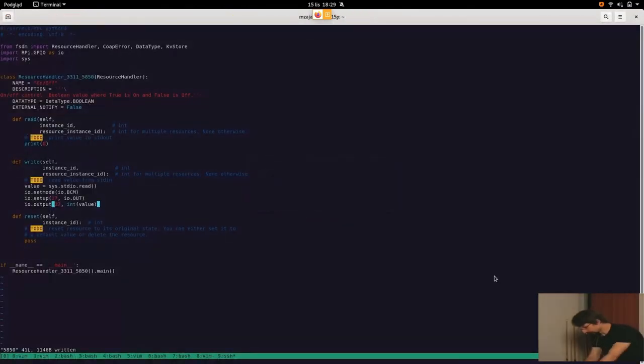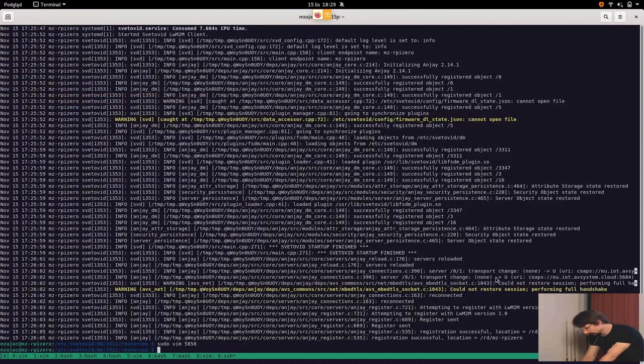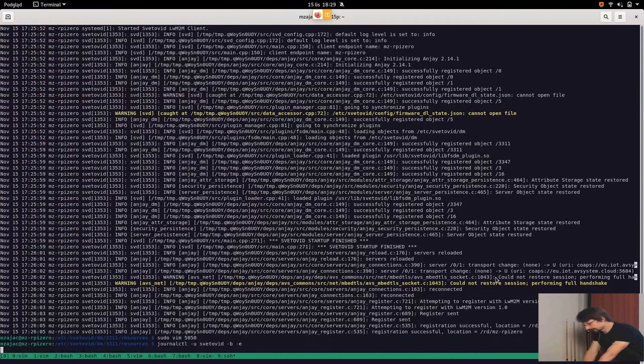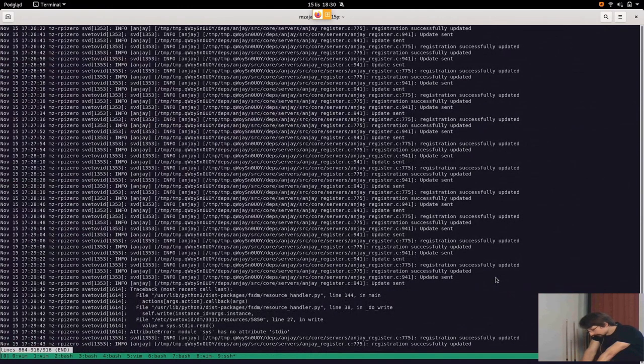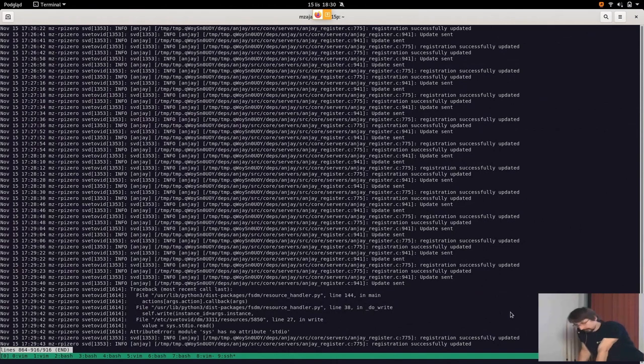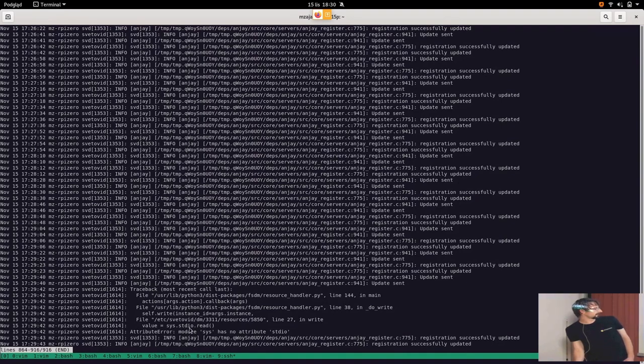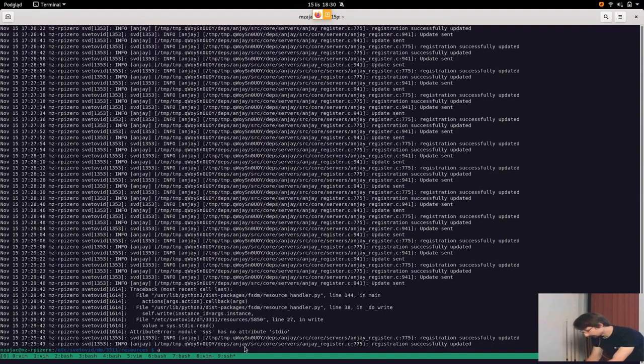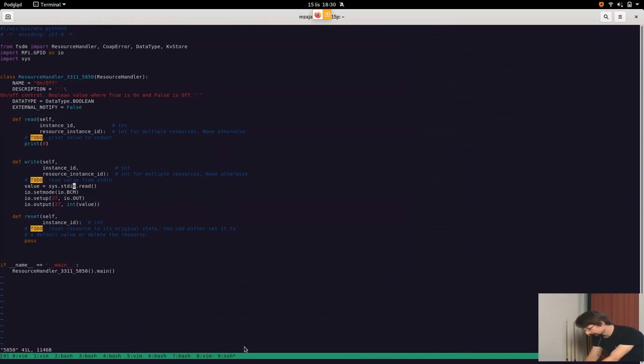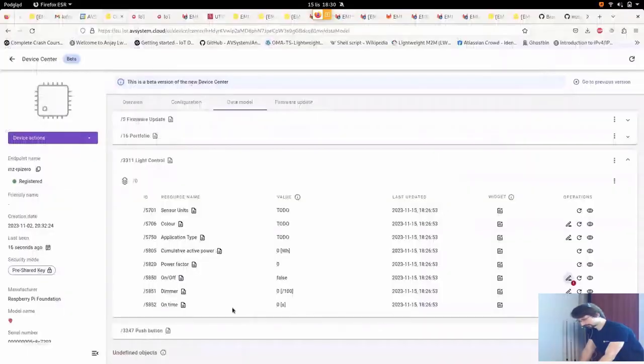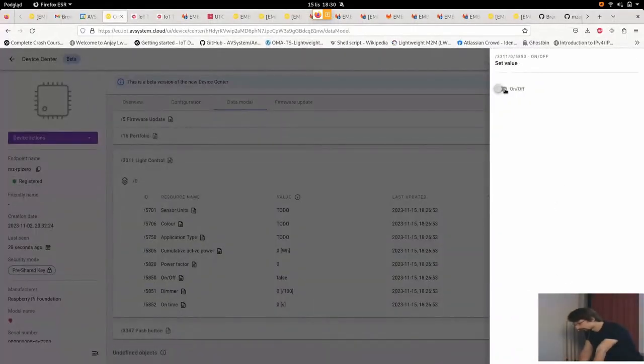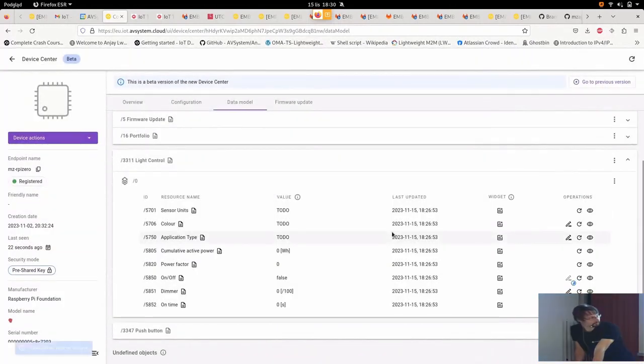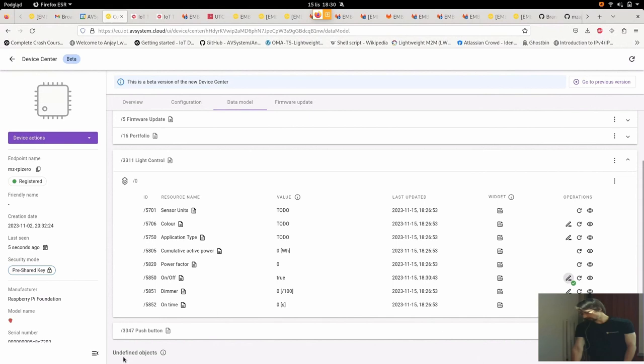Now I can return to our management server and try to turn on the light. So something went wrong, but that's not a problem. So let's just see where did we make a mistake. So yeah, this is the log from Svetovit. Oh yeah, I've made a typo. I wrote standard out instead of standard in. So let's modify this. And let's try again. Hopefully this time there were no more typos and the LED has lit.